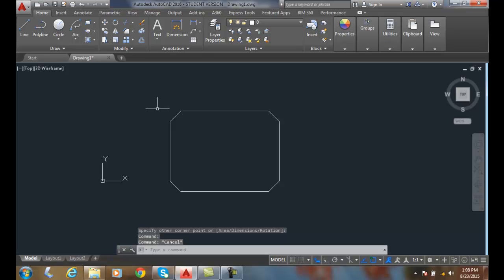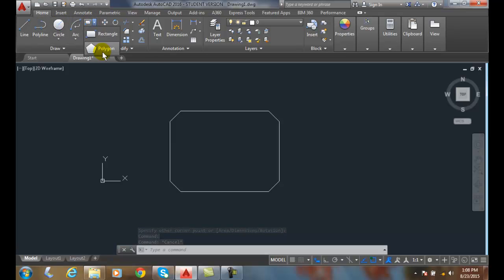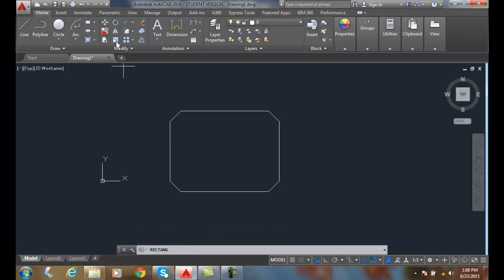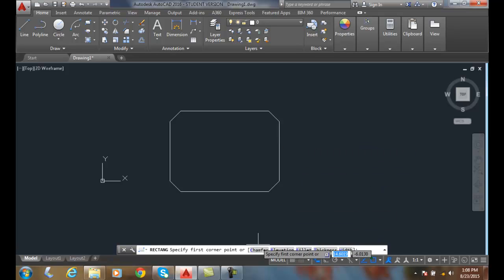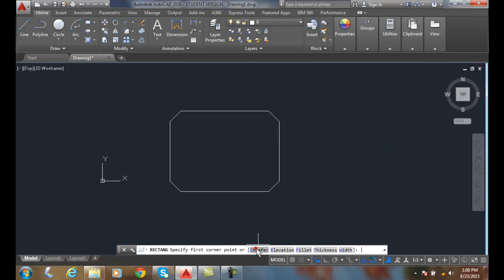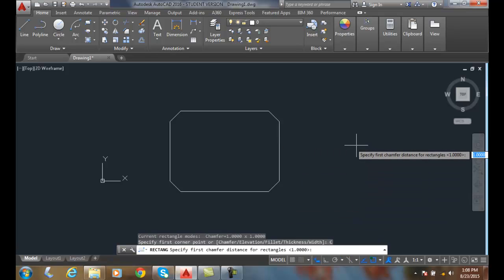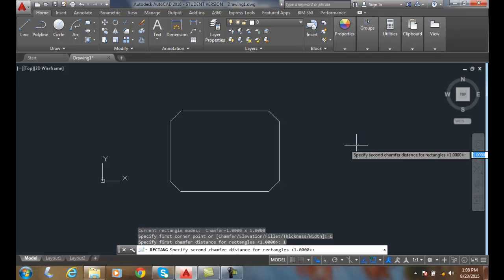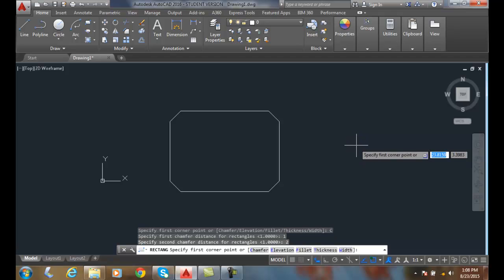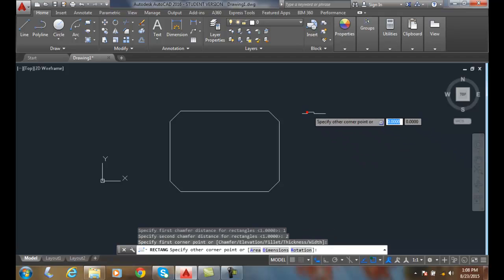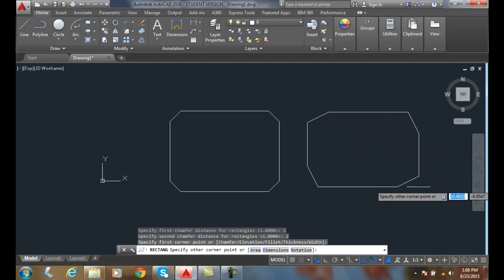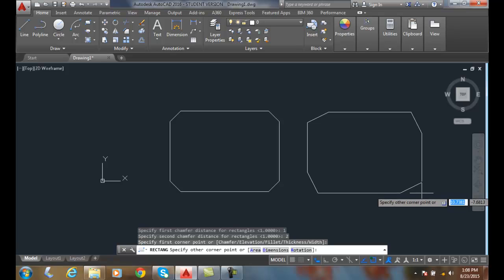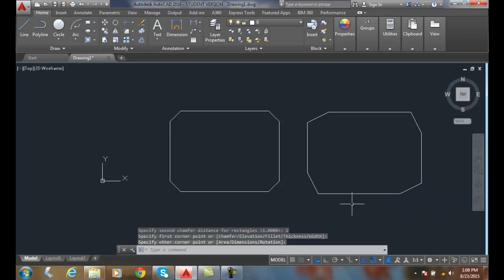I can go up and choose the rectangle command again. I'm going to go to chamfer. This time, I'm going to exaggerate. I'm going to set one for the first chamfer and two for the second chamfer. Now I'm going to pick my corners.